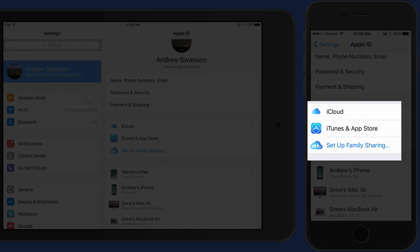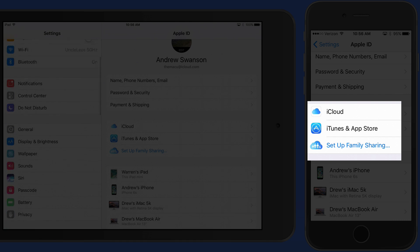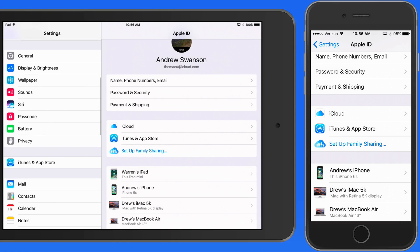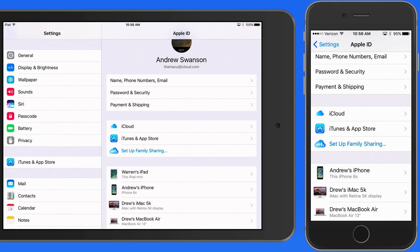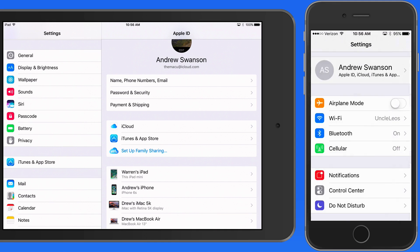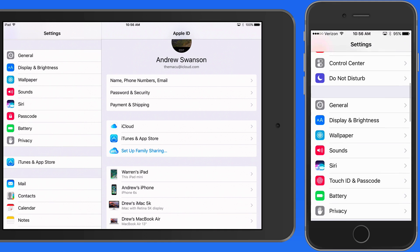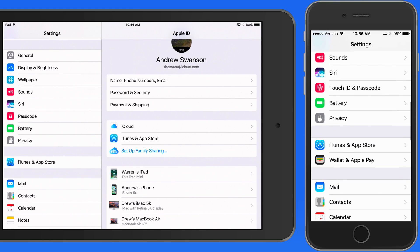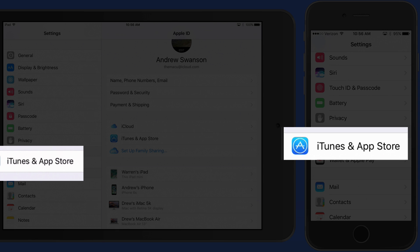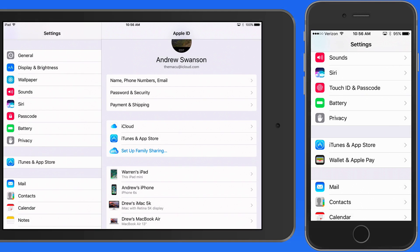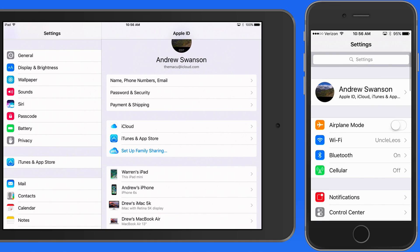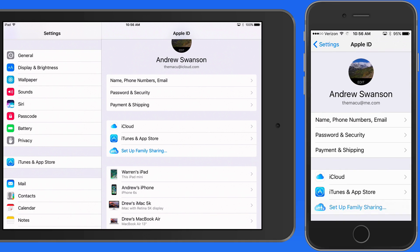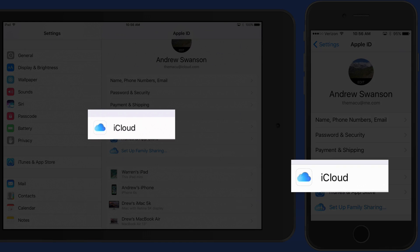In this middle section, we have settings for iCloud and the iTunes and App Store. Oddly, the iTunes and App Store settings section is also still available out in the main settings list. But iCloud settings are now only available here in the Apple ID profile section.